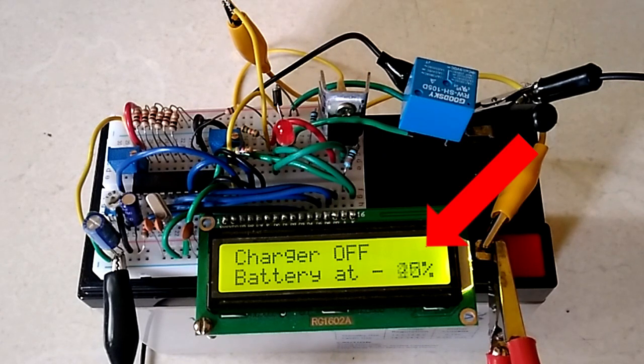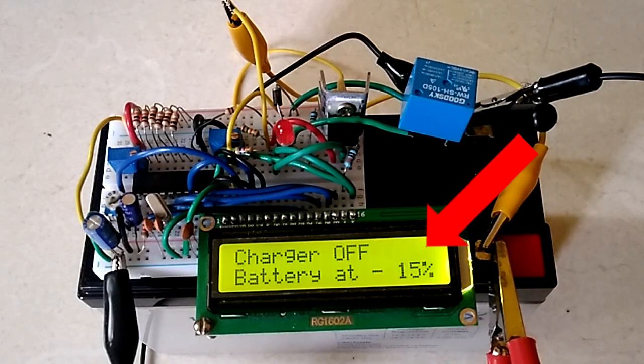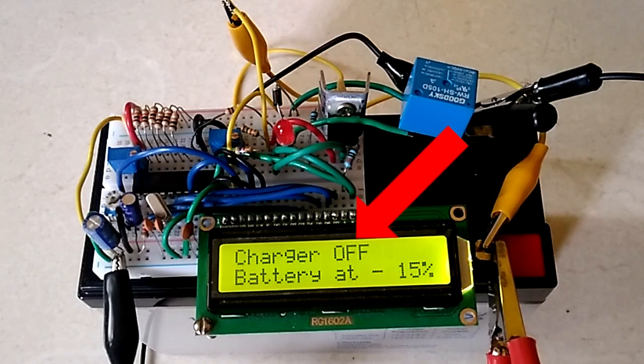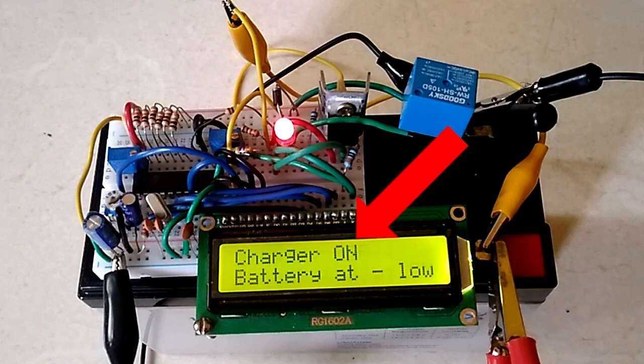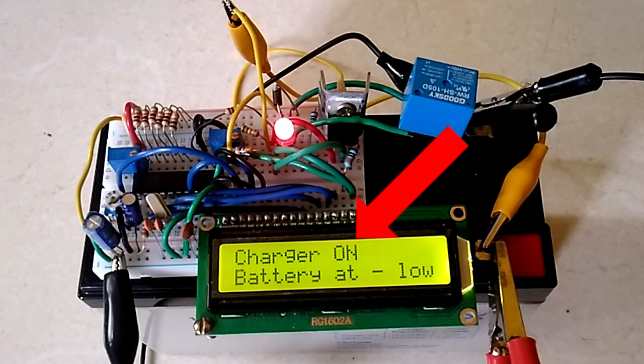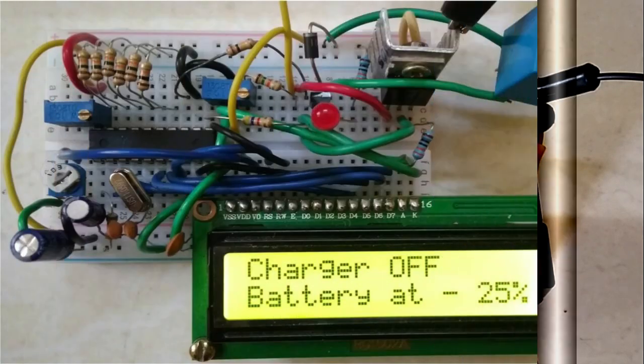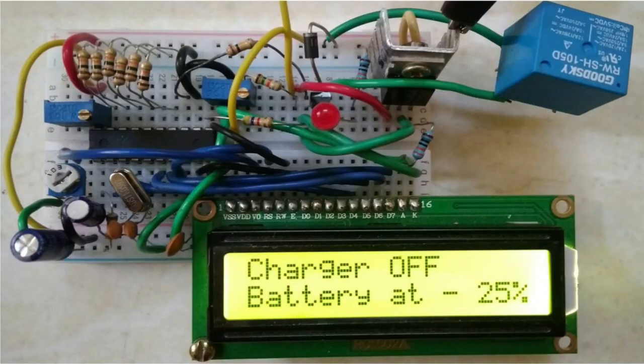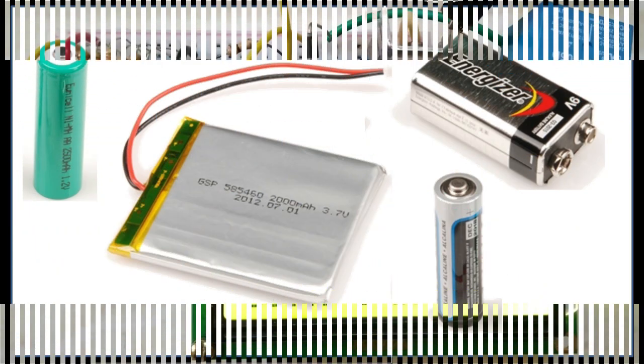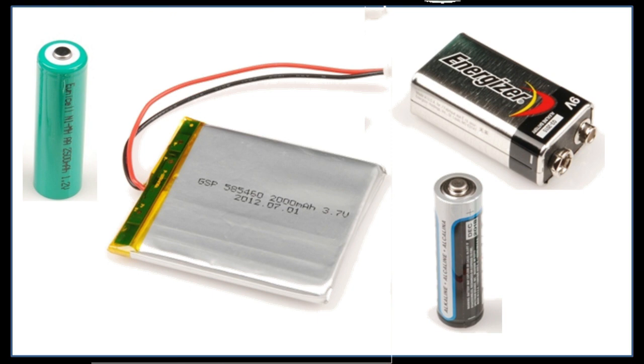I was able to measure battery capacity, enable charging when battery is low, and turn off charging when battery is full. This circuit can be modified for monitoring other types of batteries besides lead acid.